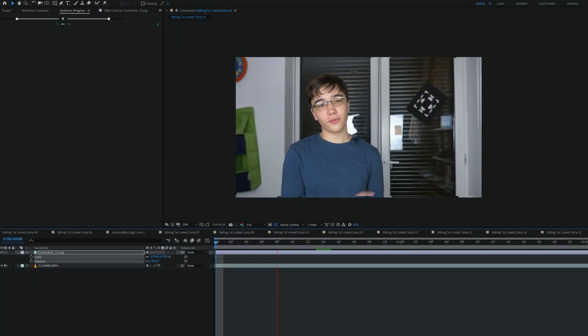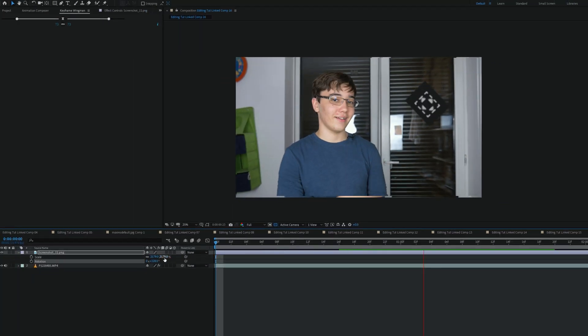The anchor point or pivot point tool changes the layer's anchor point or pivot point, which is the point it rotates and scales from.